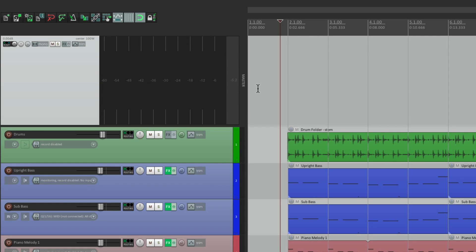So that's pretty much it — that's the master track in Reaper. I hope you learned something. I hope you can use it, and I'll see you next time.